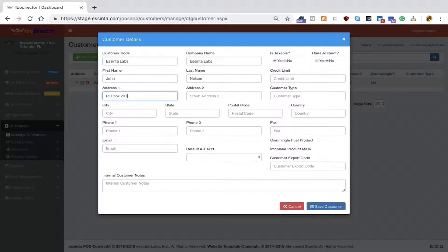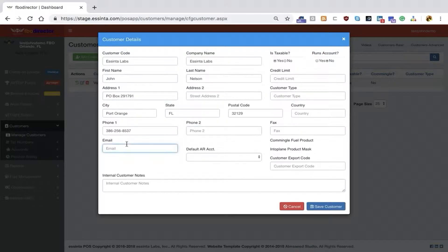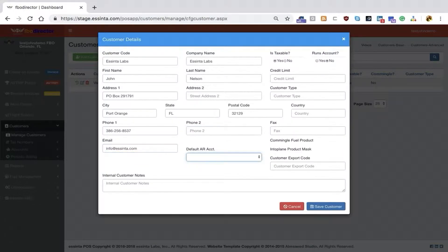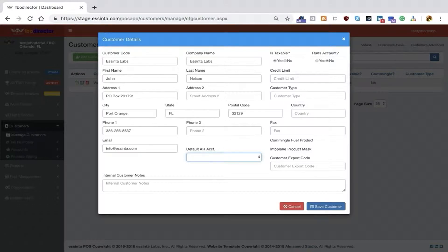You can include an address and enter the city. If the customer has an email, you can enter that, which will be kept on file and used at the end of an invoice so you can automatically send out receipts to that customer.